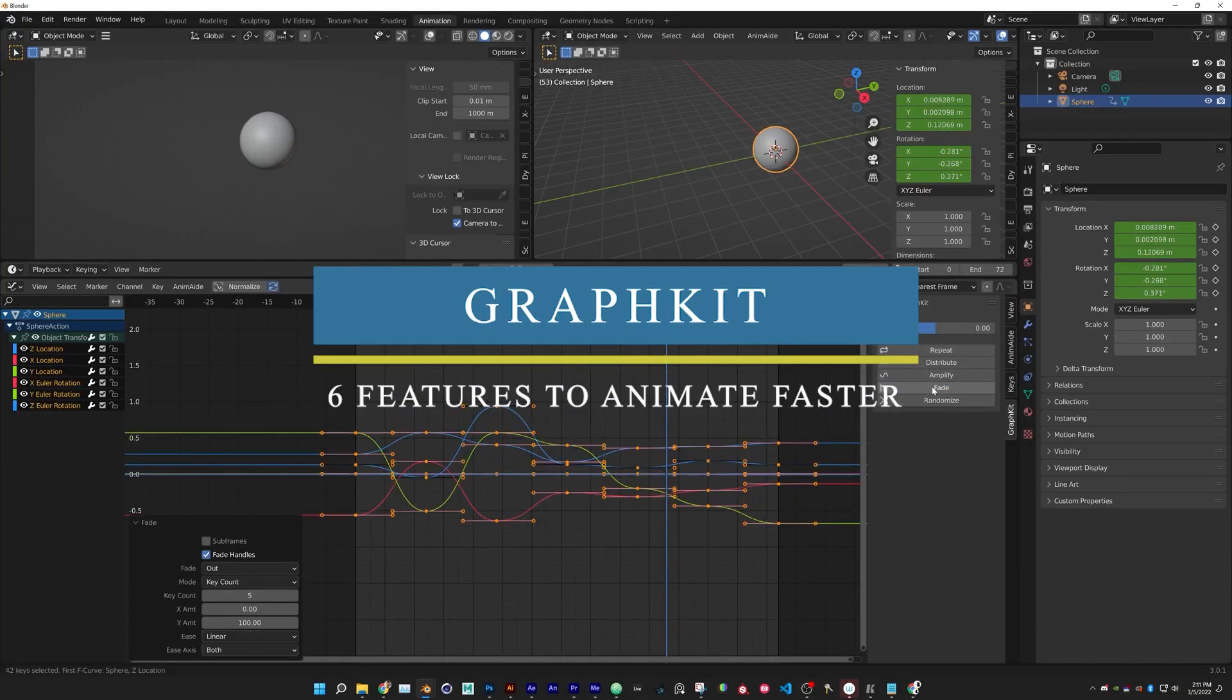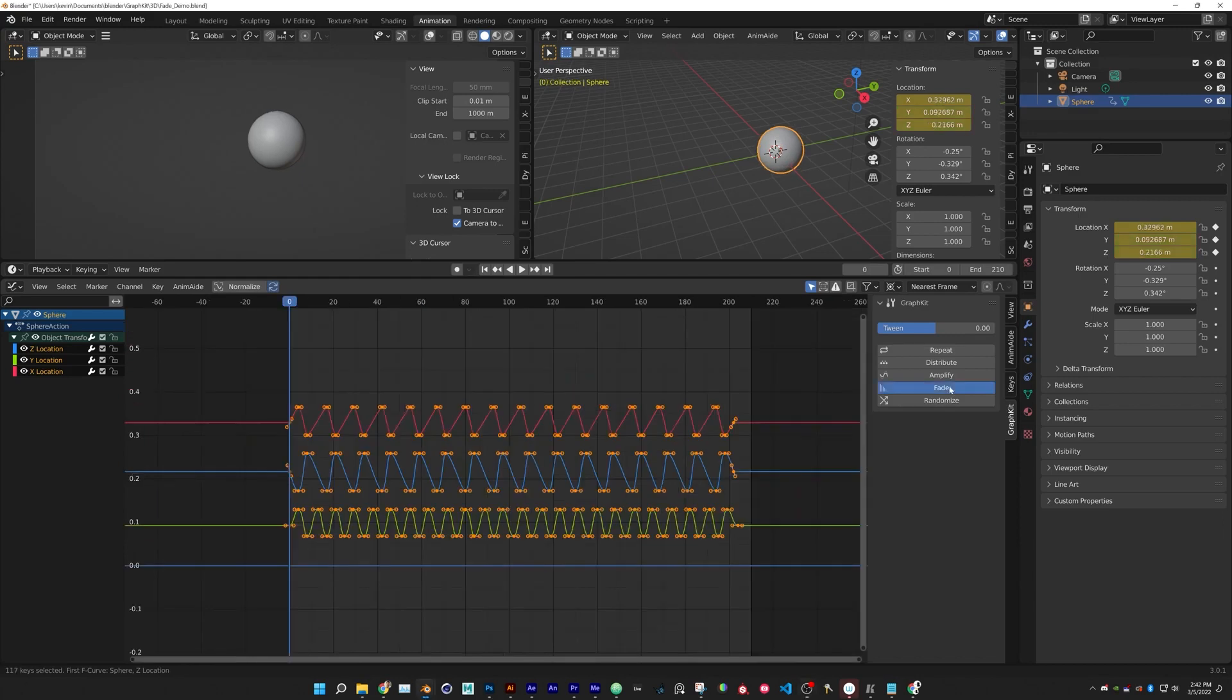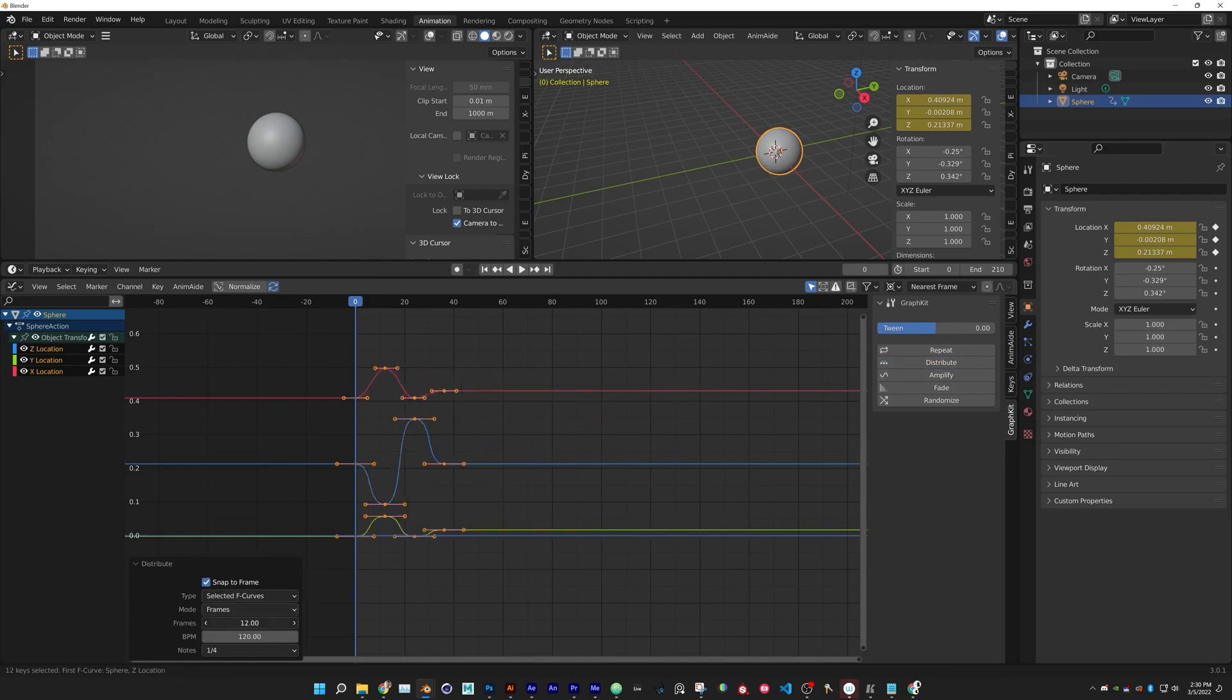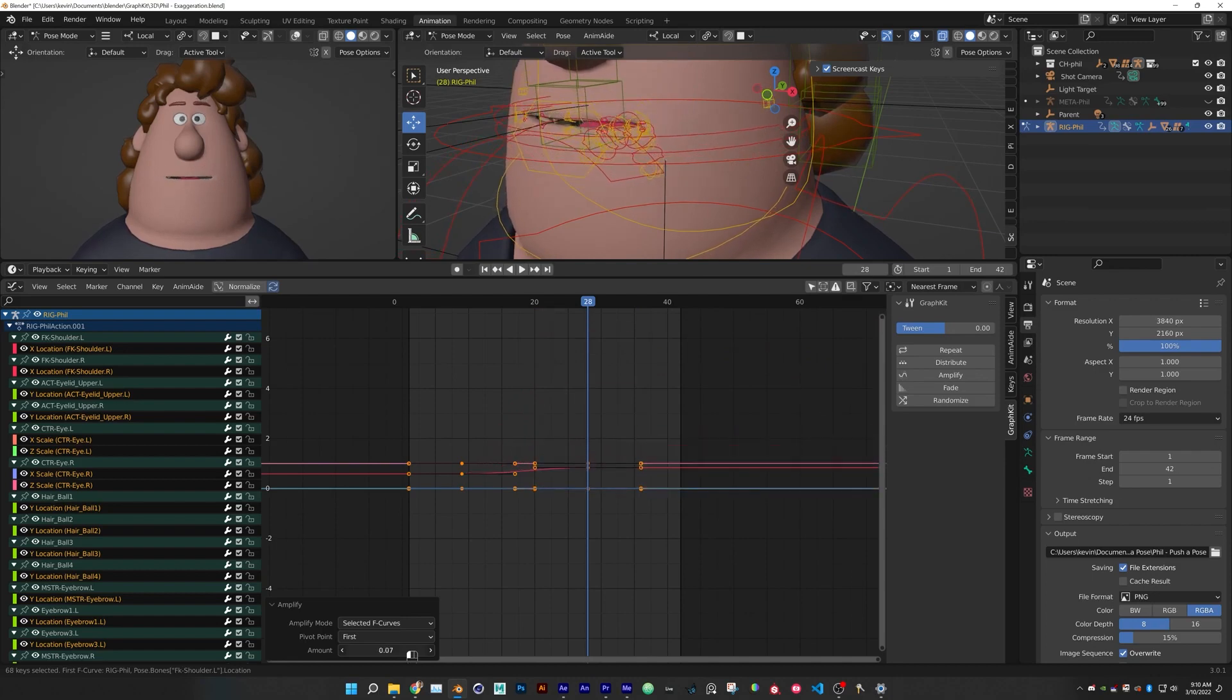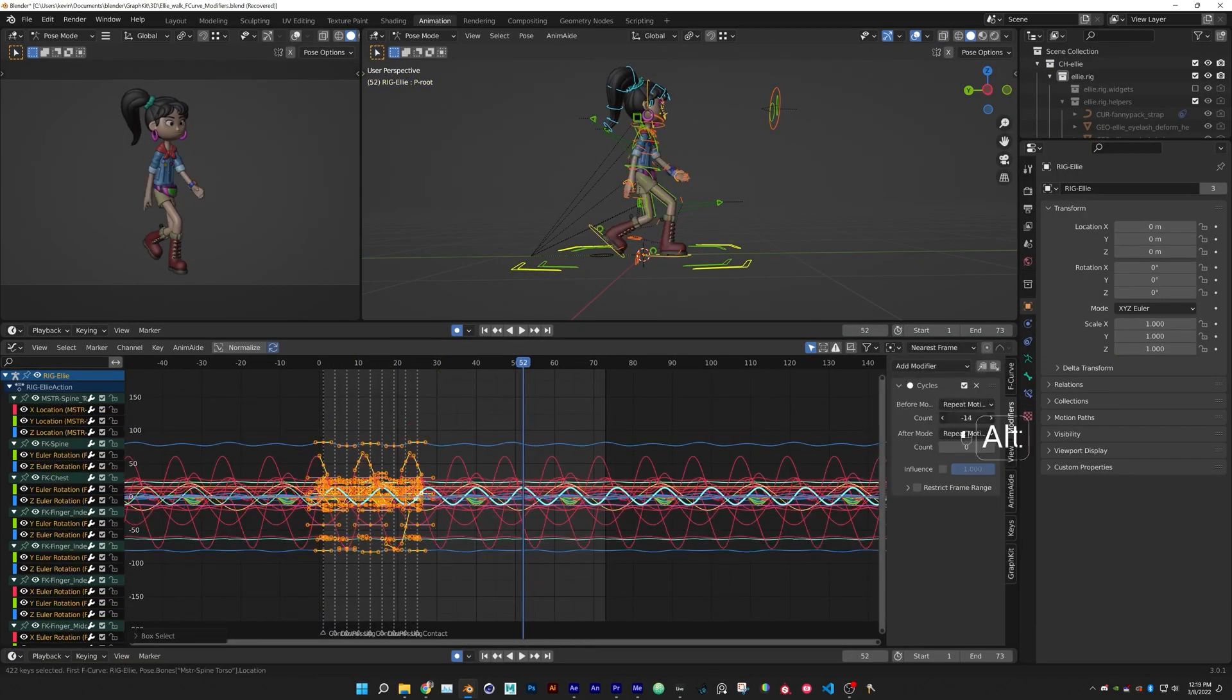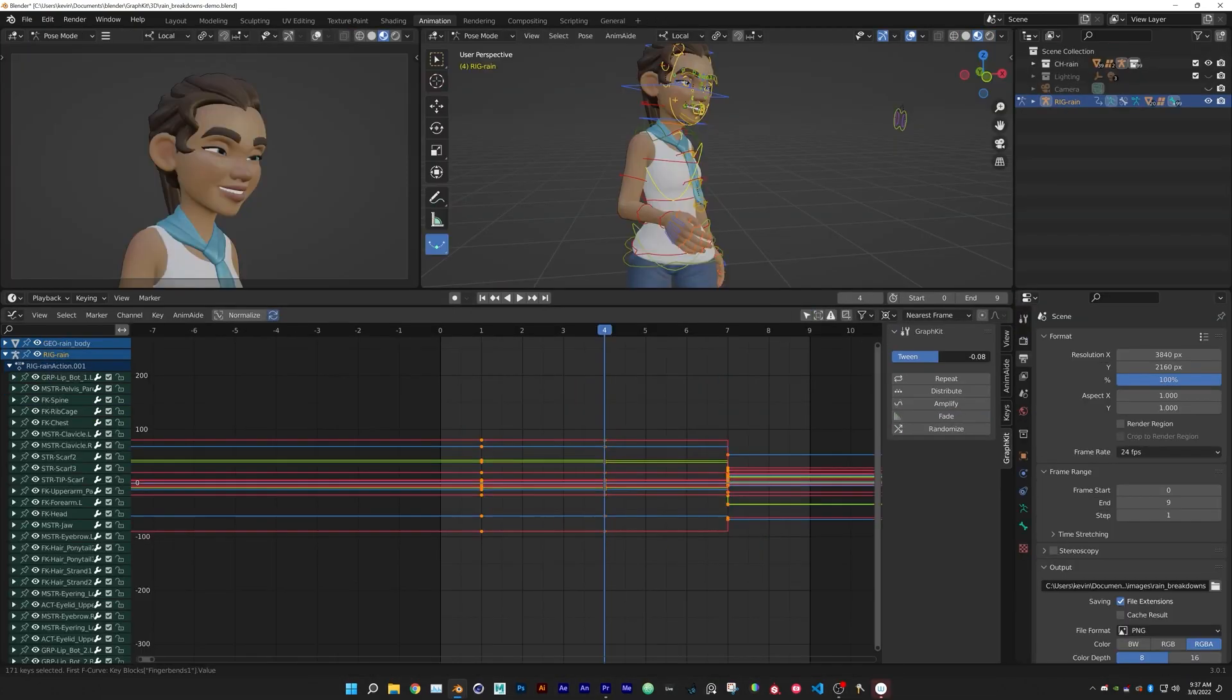Graph Kit is an add-on that will help you animate faster. It is a collection of 6 graph editor features that will greatly speed up the animation process inside Blender. The add-on allows you to edit multiple f-curves simultaneously and some of its features include Amplify, for adjusting the intensity of your animation; Repeat, which is used for looping the entire f-curve or selected keyframes at the same time; and Fade, which is for fading in and out.